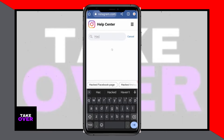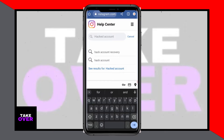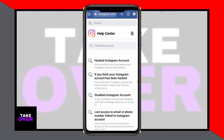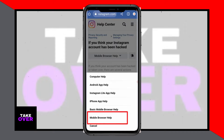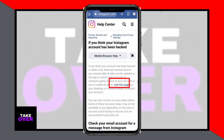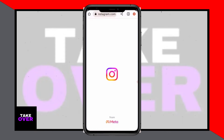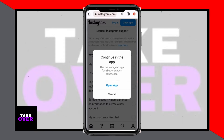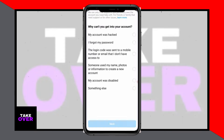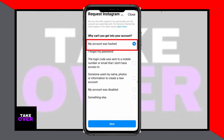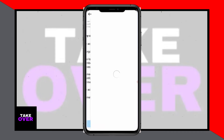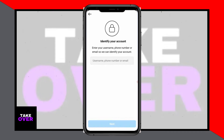If the hacker changed your email, proceed to the next step. Open your browser and go to Instagram.com. Log in with your username, then select Forgot Password again. Instead of entering your email or phone number, select Can't Reset Your Password. You'll be redirected to the Help Center.